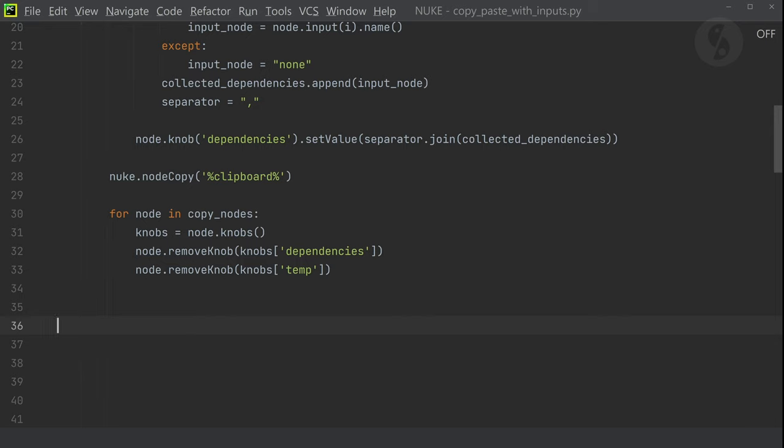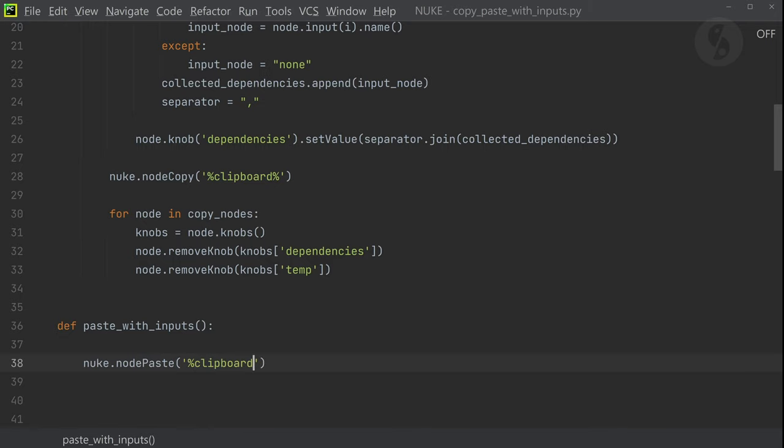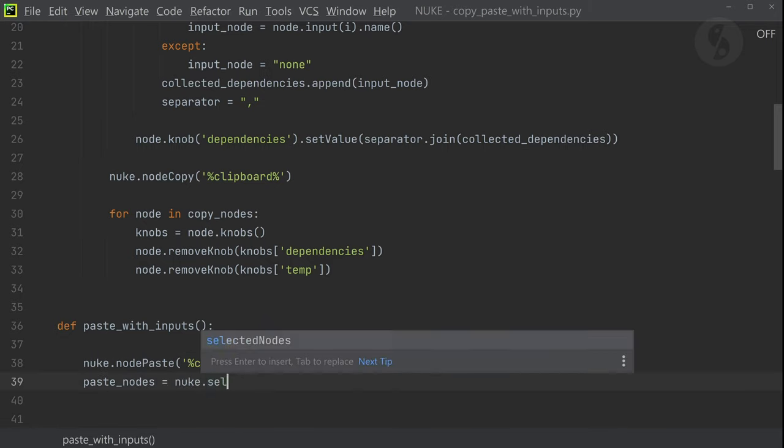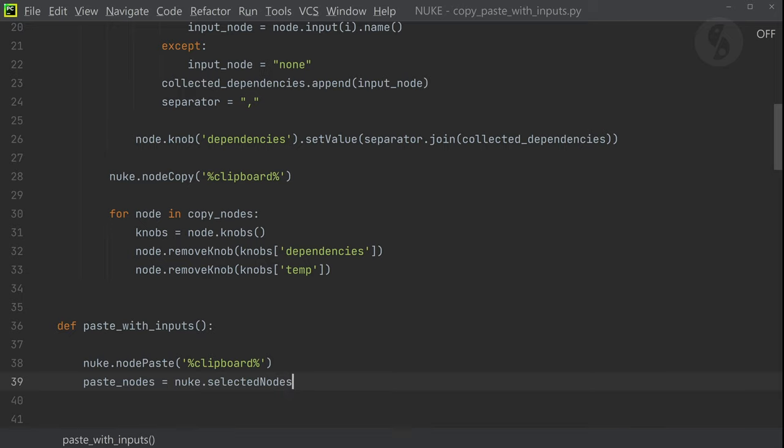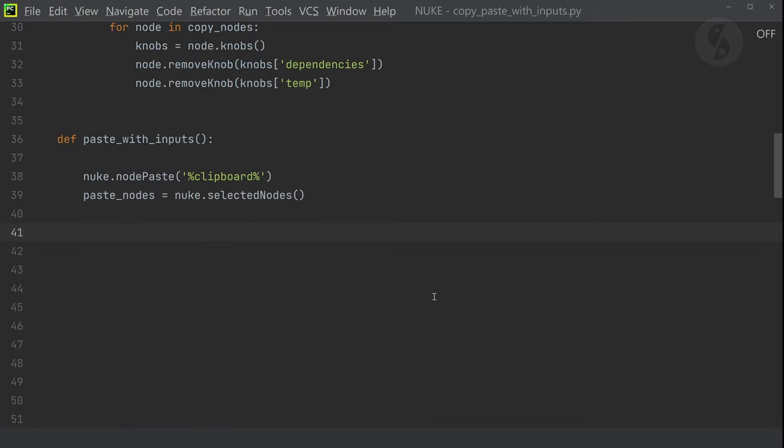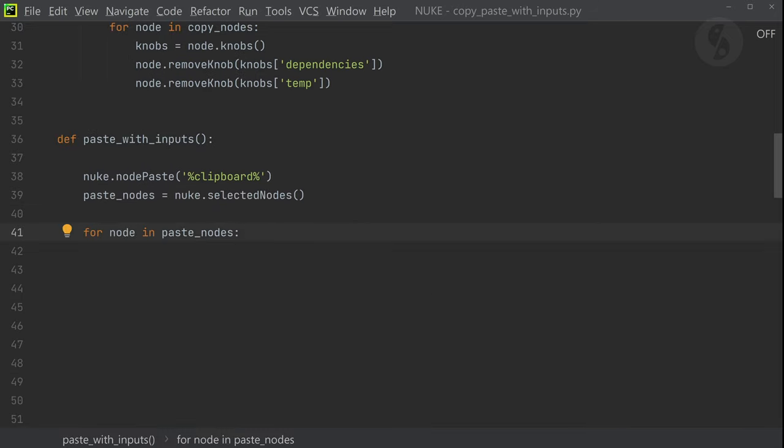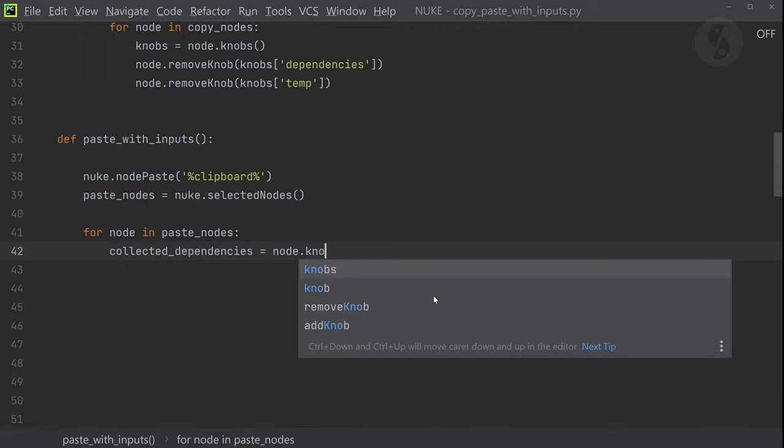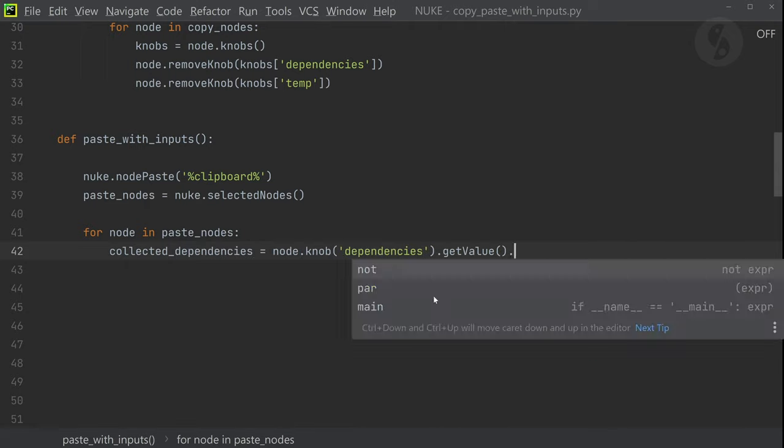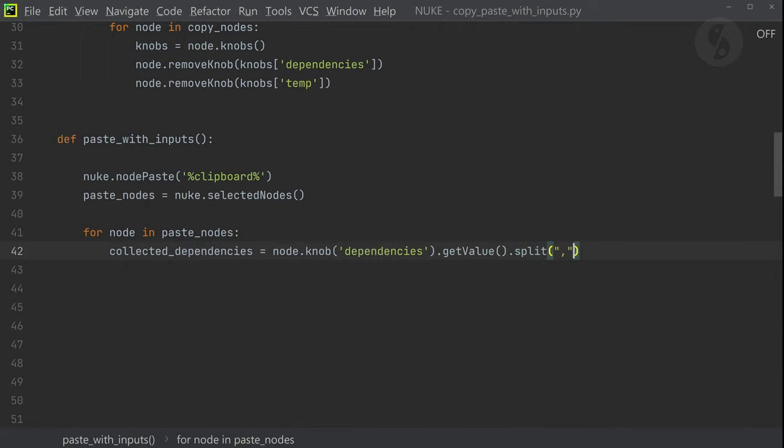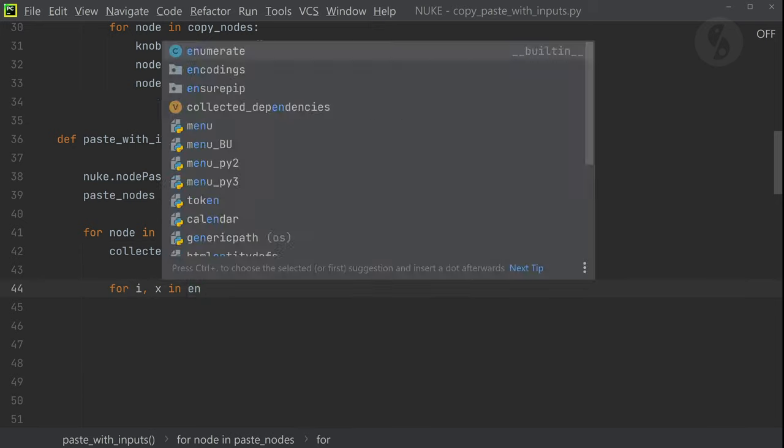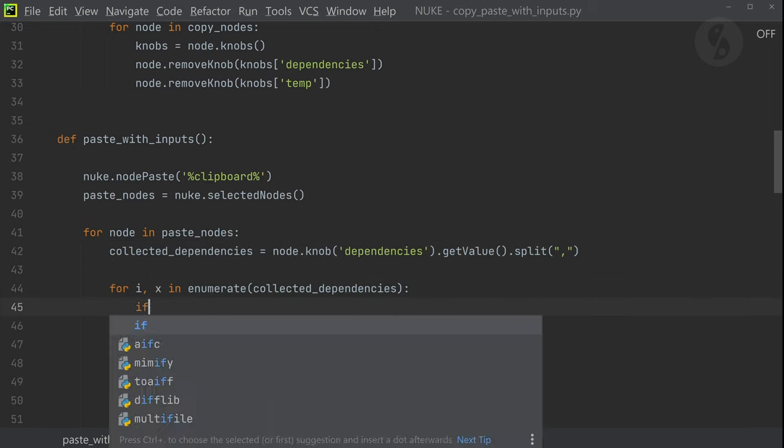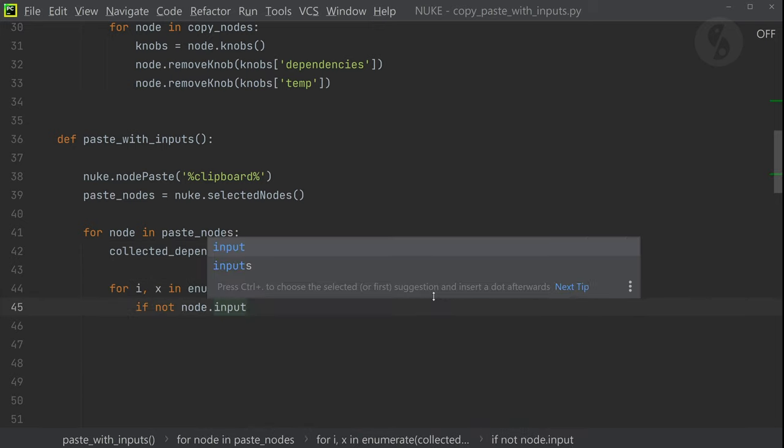Now we have to create our function to paste our nodes and set the connections right. Nuke.nodepaste duplicates the nodes from our clipboard. They are automatically selected so we can store them in the list paste_nodes. We can now read out the content of our temp user text knob to see how many nodes the original node was connected to and what their names are. I'll iterate over those and set the connections.